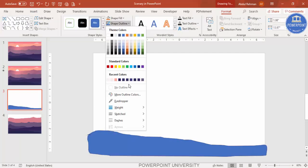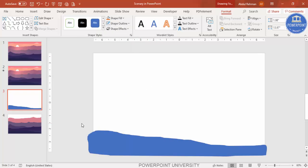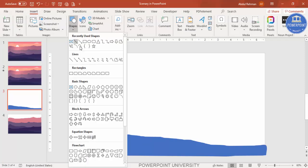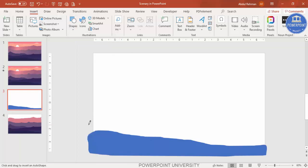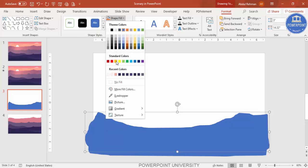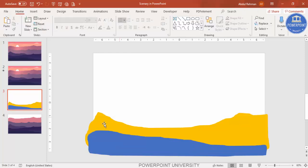Shape Outline - make it no outline. You can see here we've added one layer. I'm going to add one more - go to Insert Shapes again, select the same Scribble. Add a little bit like this, bring it down and up, and make sure that it is overlapping the first one because that layer has to go behind this one. Then attach it to the first one, Shape Outline make it no outline, and send this to back.